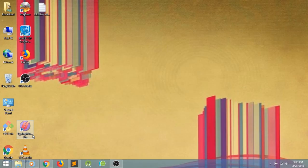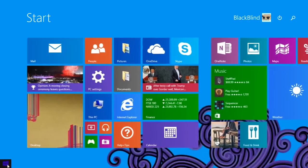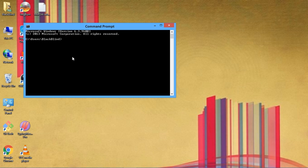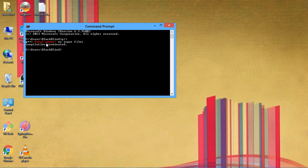To check that your compiler is working, go to Command Prompt and type 'g++'. If you see an error like 'g++: fatal error: no input files, compilation terminated', that means your compiler is working correctly.